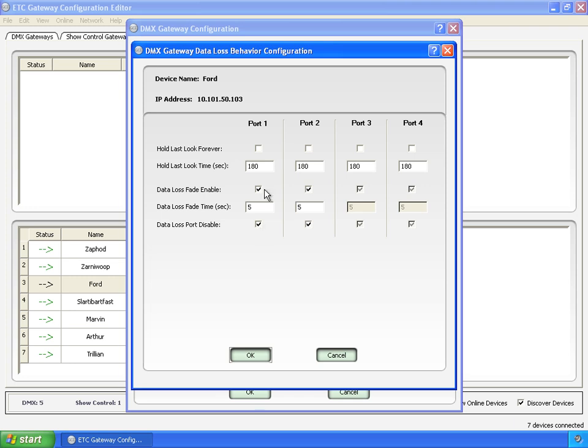If you have movers again, you probably want to disable the fade. And you just want the port to disable. So, hold your last look for however long you want. Port disable, no fade, and that will make your movers a little bit happier. Because you won't fade all your numbers through the different colors, strobes, pan, tilt, everything. It will just stay where it is and then turn off.